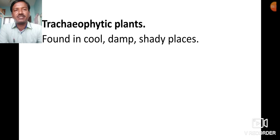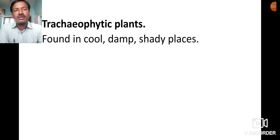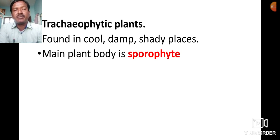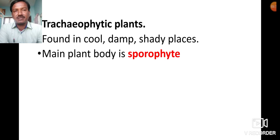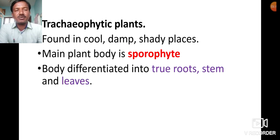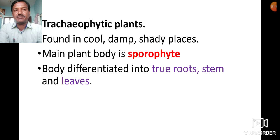These are tracheophytic plants because they contain xylem and phloem. These plants are found in cool, damp, shady places and require water for sexual reproduction. The main plant body is the sporophyte, so the sporophyte is the dominant phase in pteridophytic plants, whereas in bryophytes the dominant phase is the gametophyte.